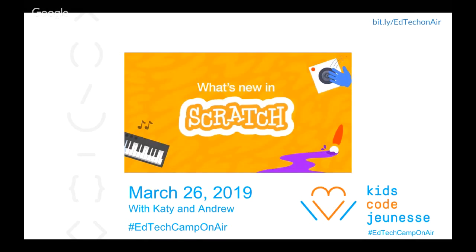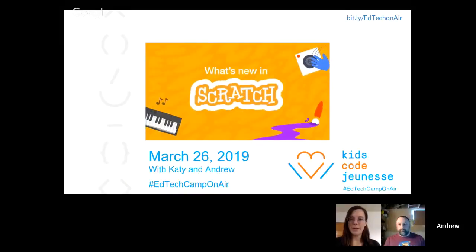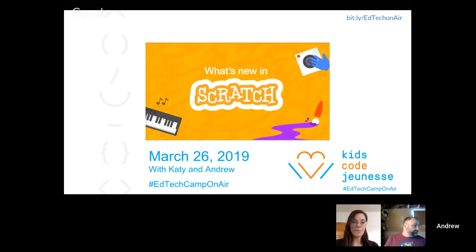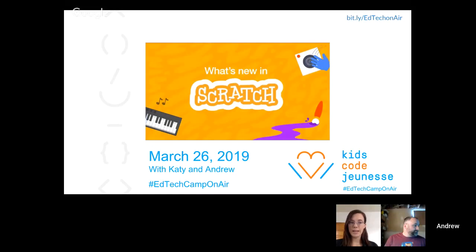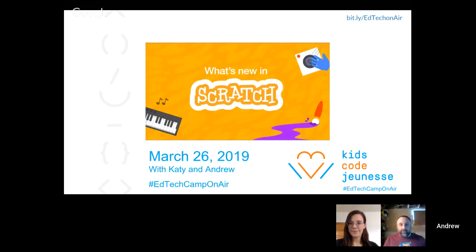Welcome everybody. I'm Katie here in Toronto and I'm here with my colleague Andrew in Ottawa. We're both really excited today to be sharing with you for EdTechCamp on Air about Scratch 3.0 and what's new. We would invite everybody to engage with us on Twitter through hashtag EdTechCamp on Air. I'll turn it over to my colleague Andrew just to say hello. Hi everyone, excited to be here — let's get started.